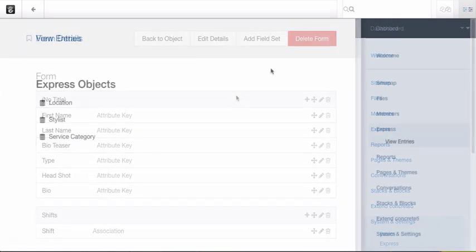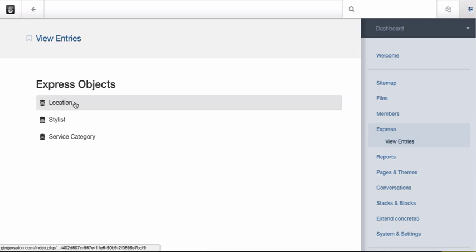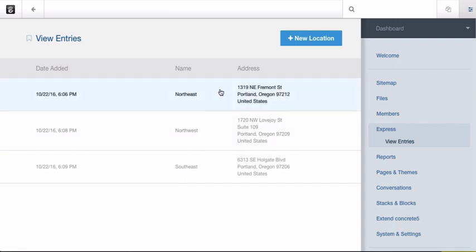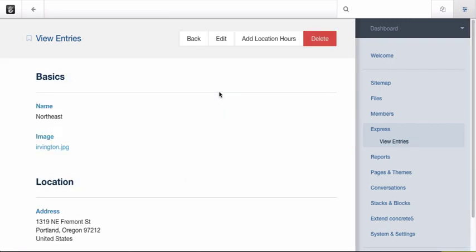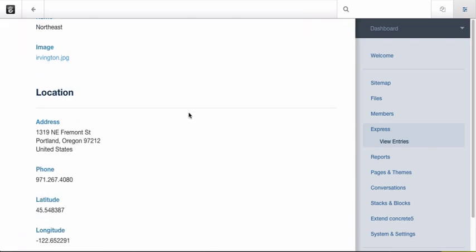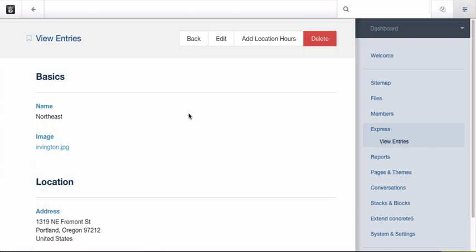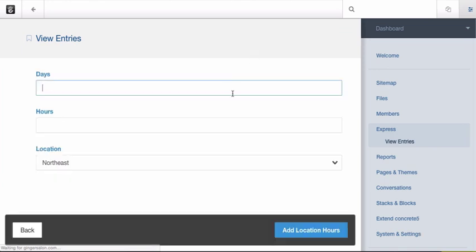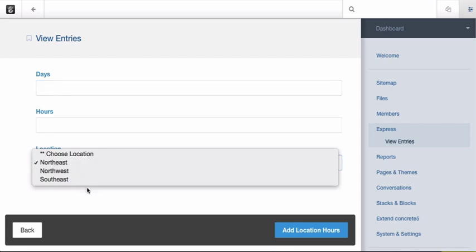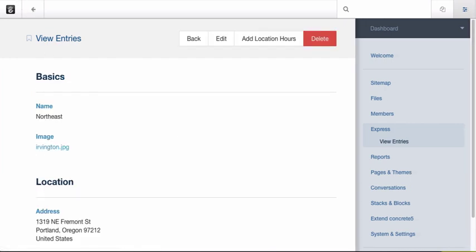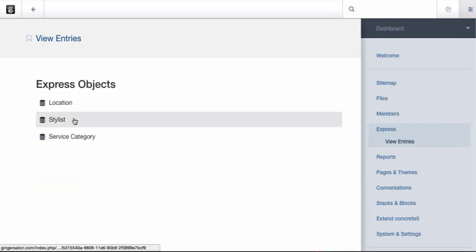Once you put all this together, let's see what it actually looks like to edit and add a location and stylist. Here are my three locations. Viewing the object renders it in the form that we saw earlier, including the associated objects. I can add location hour objects by clicking this button up here, which takes me to a form that relates the new entry back to the selected location. It's the same story for stylists.